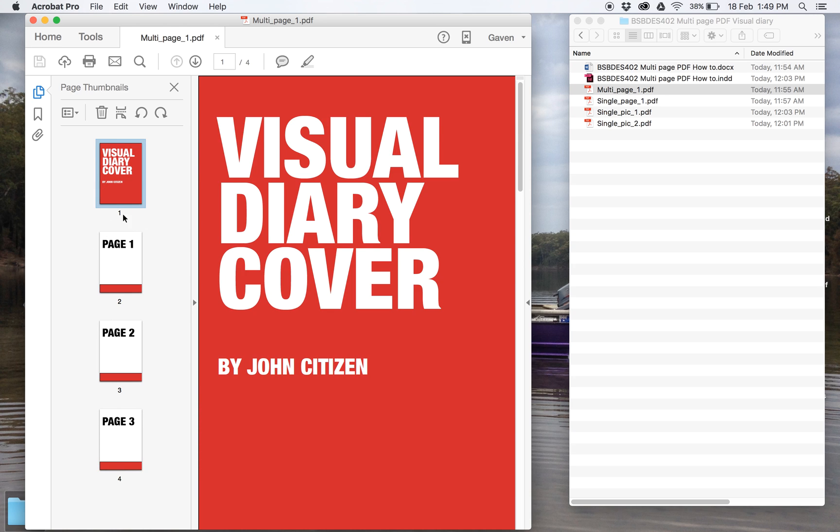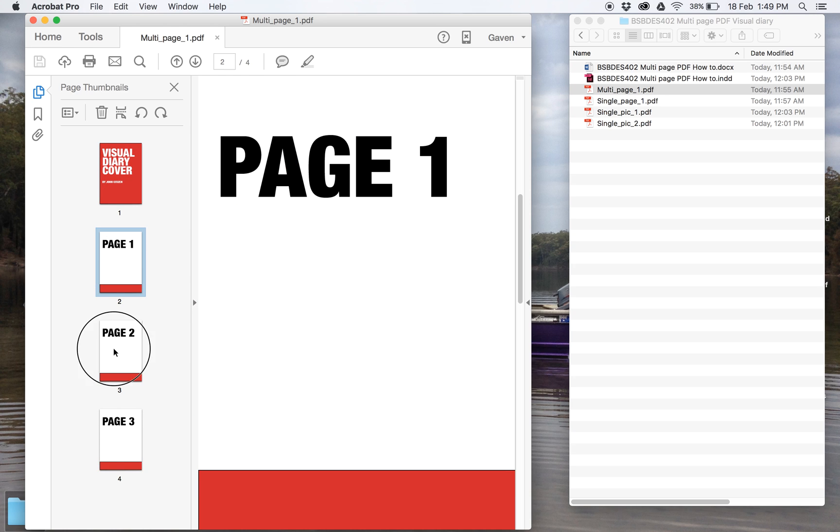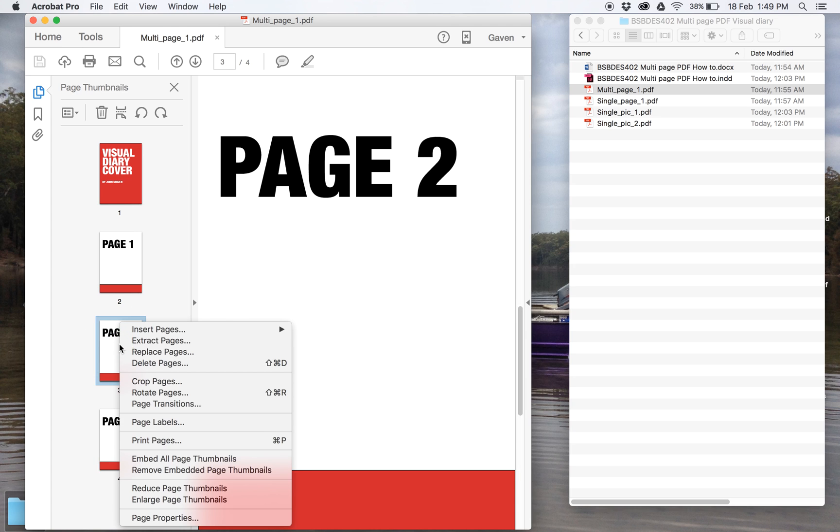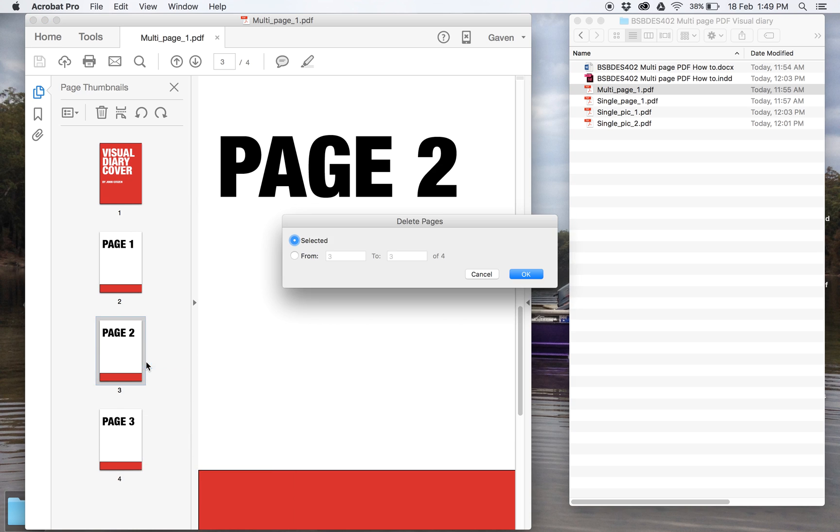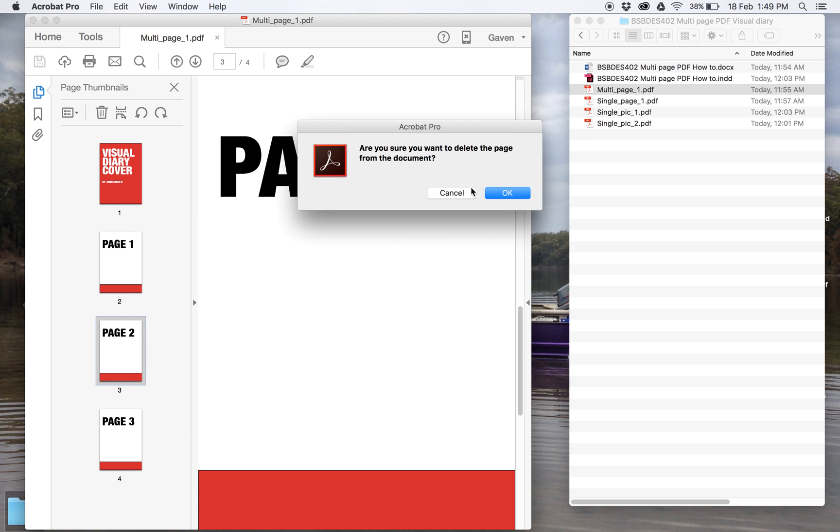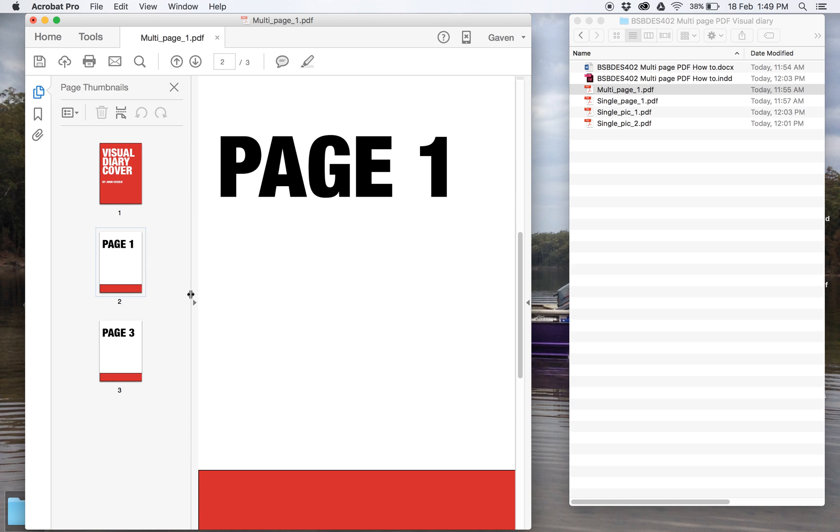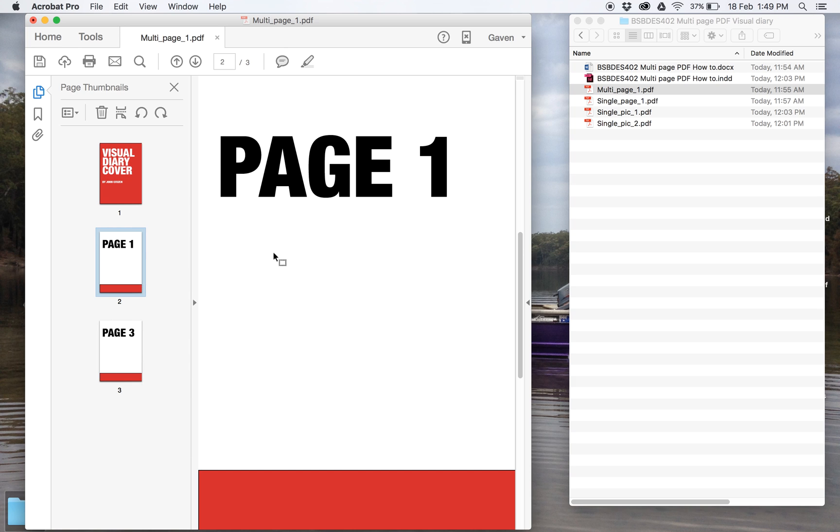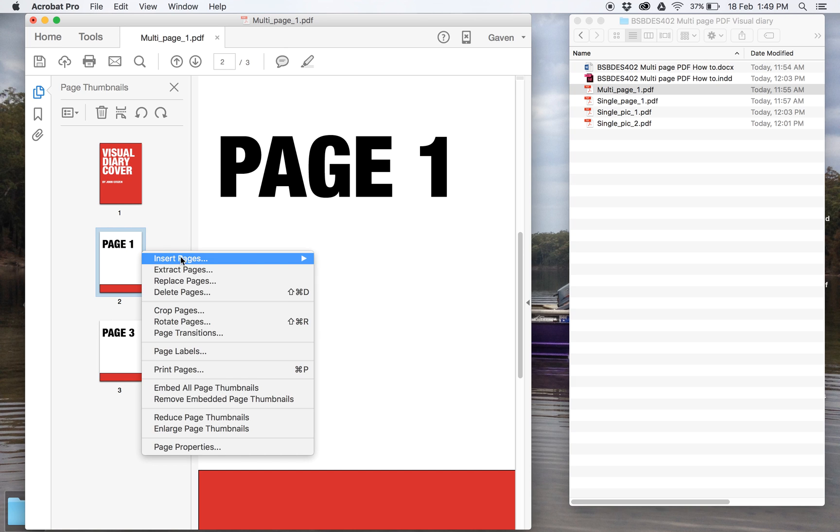This will be your visual diary. You've got all your different pages. If you've made some changes to Page 2 and if you want to change it, you can delete. Right-clicking, Delete on Selected Page 2. You can see that's gone. Right-click, Insert, Insert Pages.